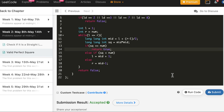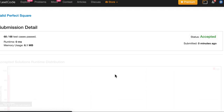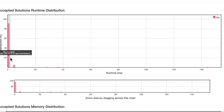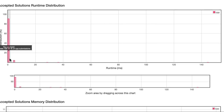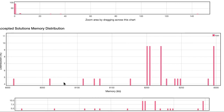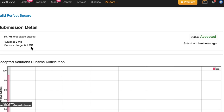The solution is accepted and runs at 100% in terms of runtime. We'll now go back and submit in Java and Python as well.